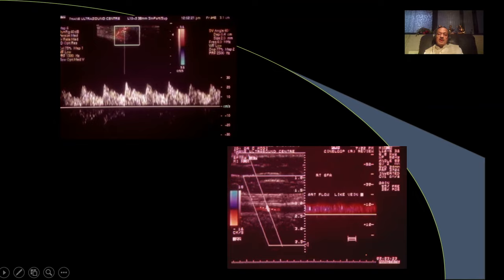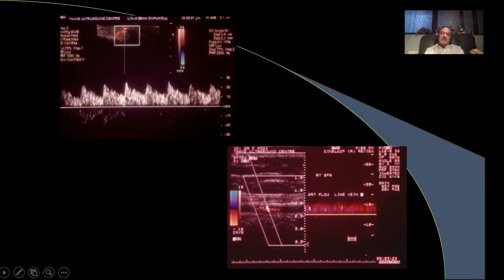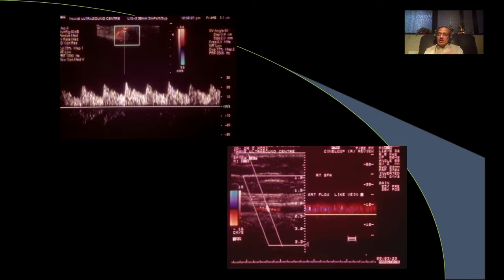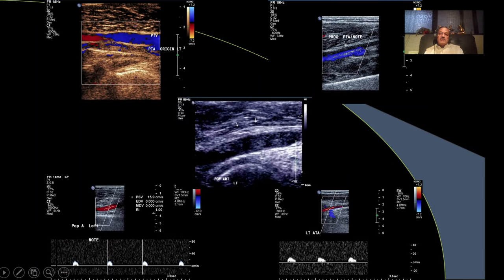In ischemia, the triphasicity is lost because tissues want more blood — there is distal vasodilatation — and you can see high diastolic flow in the peripheral arteries. Sometimes the waveform in peripheral arteries becomes almost like a vein, because the arteries lose their tone and no longer offer resistance. You then see a continuous venous-like flow, telling us there is distinct vasodilatation and ischemia.